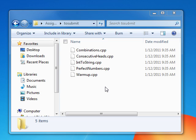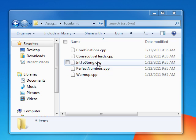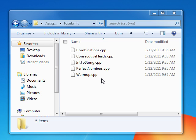So for Assignment 1, all you need to submit are the .cpp files. Generally you're only going to be submitting .cpp or .h files. So step 1, put all the files that you'd like to submit into one location.